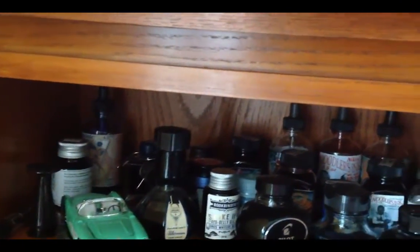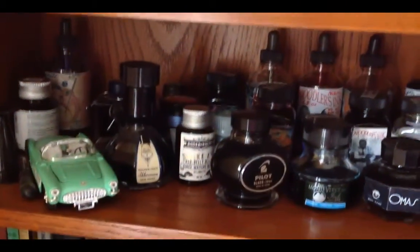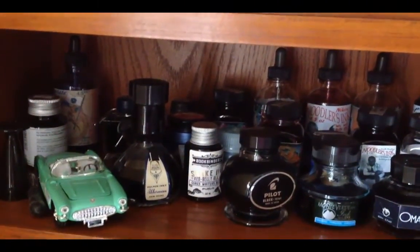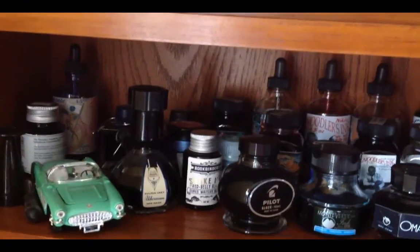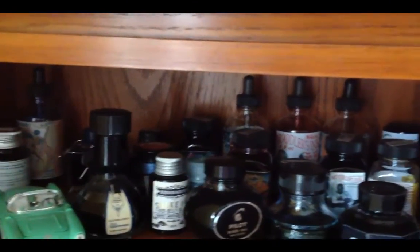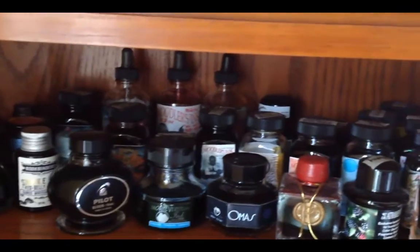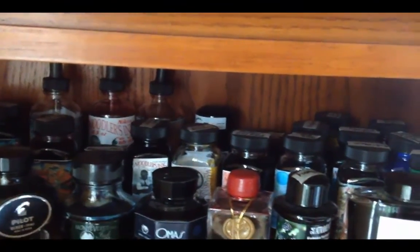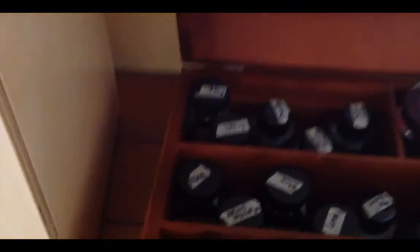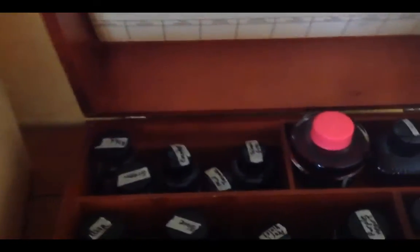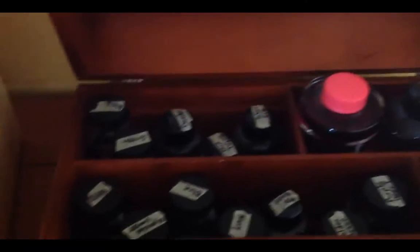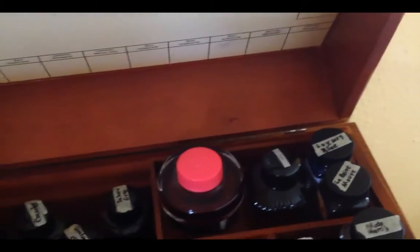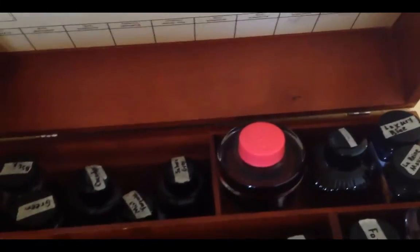These are kind of my second tier inks that I don't like as much but don't hate, so I use them occasionally. My favorite inks are all in this wooden box. A lot of Noodler's, a lot of Diamine, actually just one bottle. I have my Lamy ink.